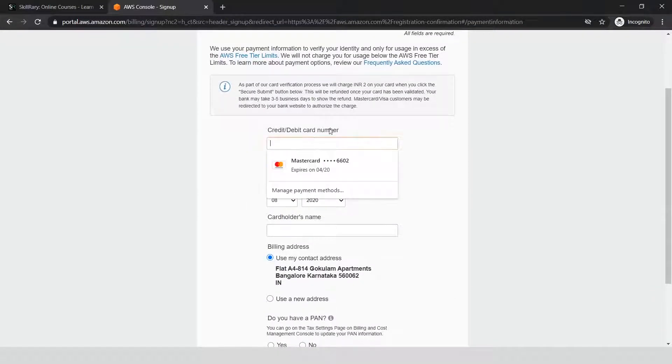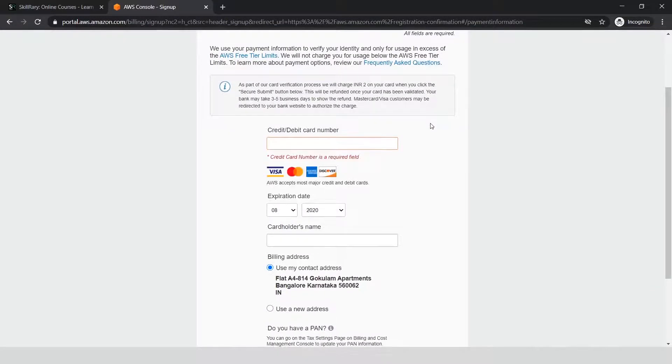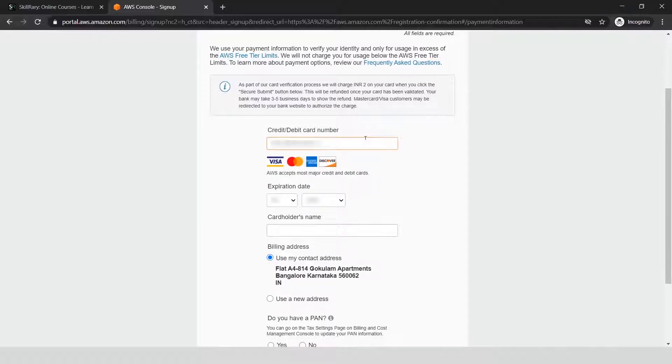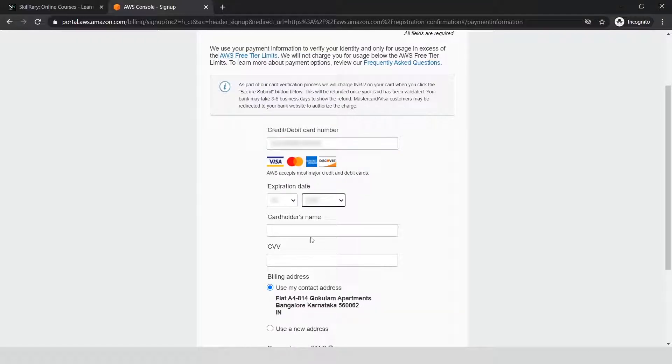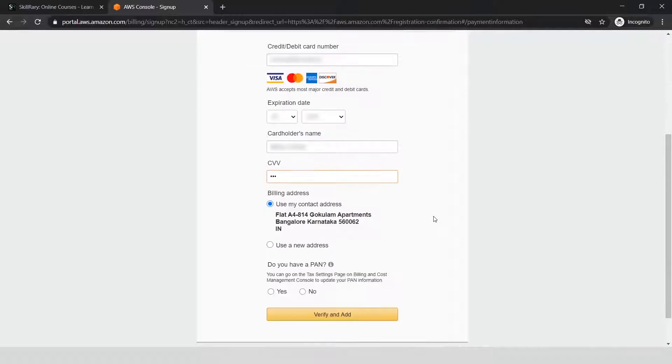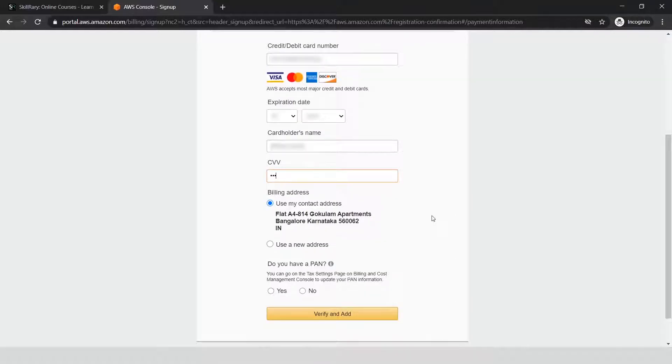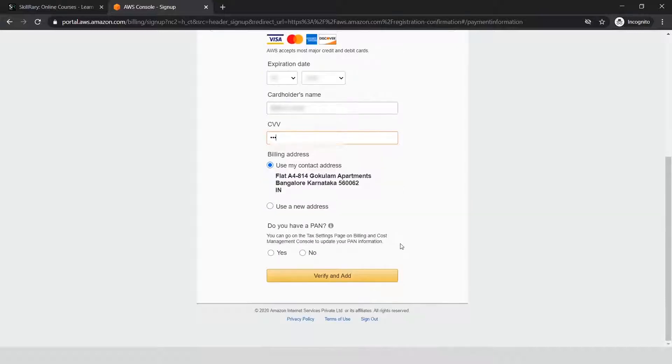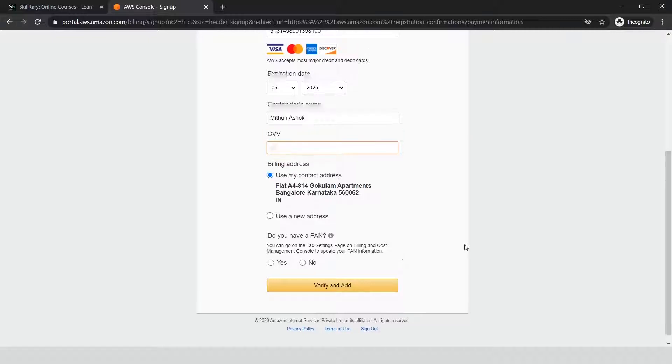In the third screen of your AWS sign-up, it'll ask for your credit card or debit card details. Let me enter mine: expiry date, cardholder name, and CVV number. I'll use the current address as my billing address and click 'Verify and Add.'